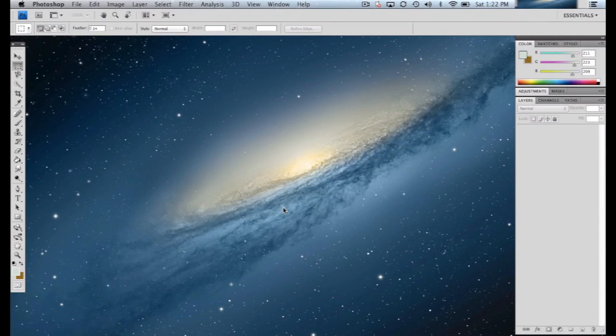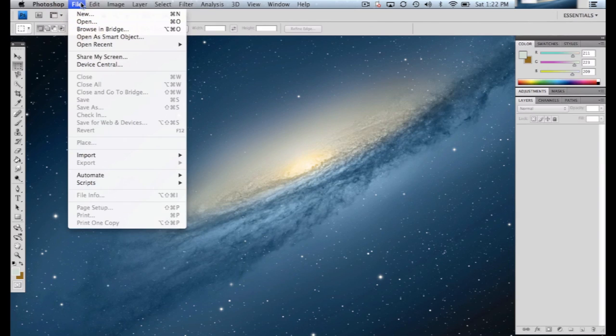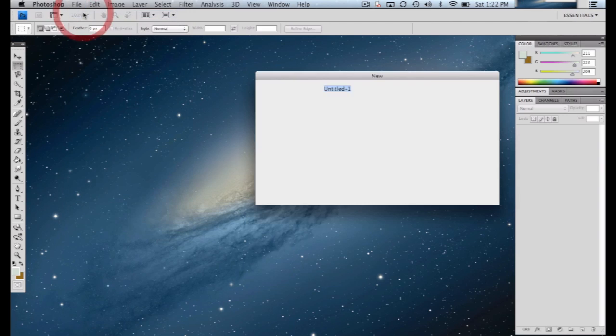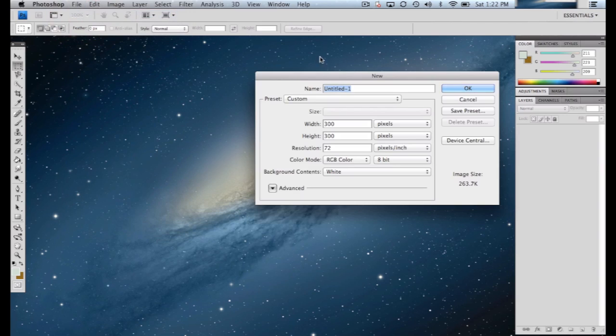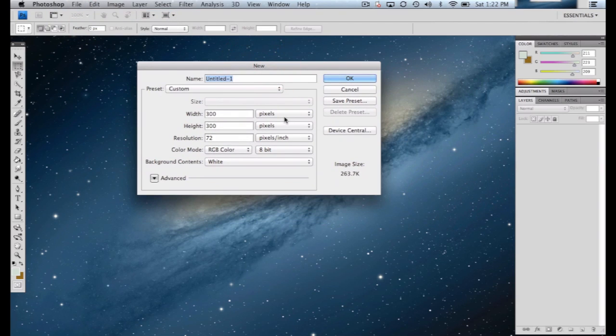In this short video, we're going to take a look at how to create a new file in Photoshop and a couple of the particulars to look at when you're doing so. So the first thing we'll do is go up to File, select New, and we'll get some options here.